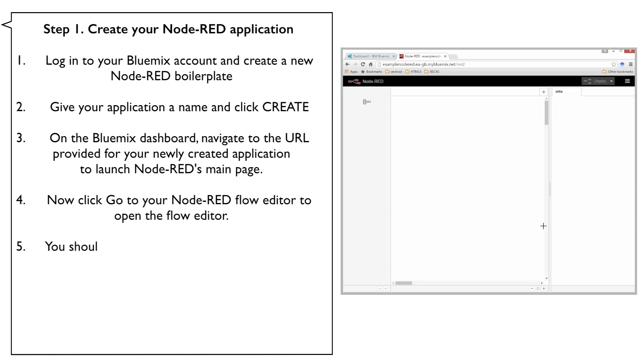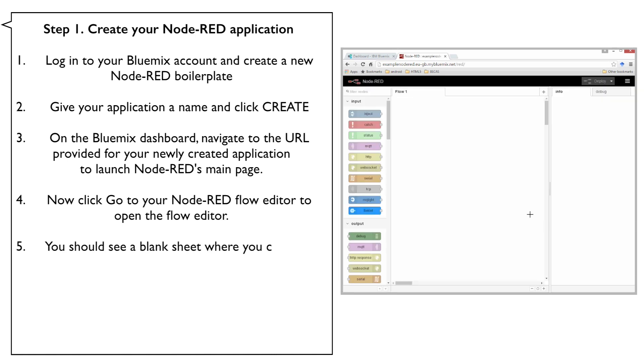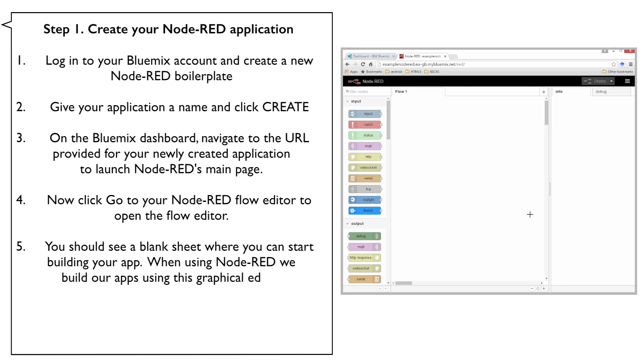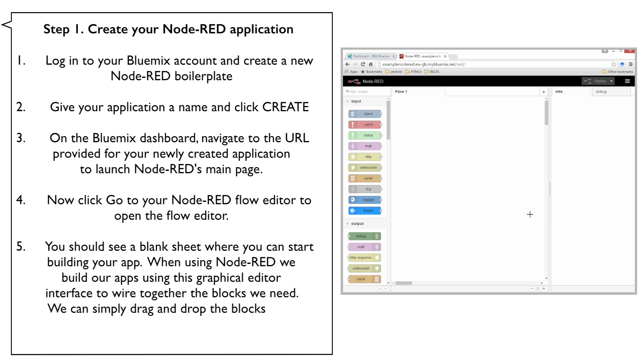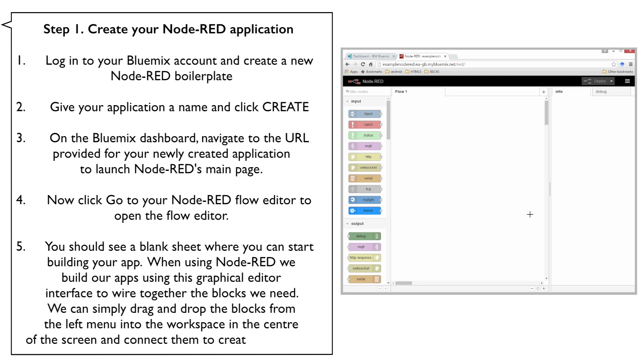You should see a blank sheet where you can start building your app. When using Node-RED, we build our apps using this graphical editor interface to wire together the blocks we need. We can simply drag and drop the blocks from the left menu into the workspace in the center of the screen and connect them to create a new flow.